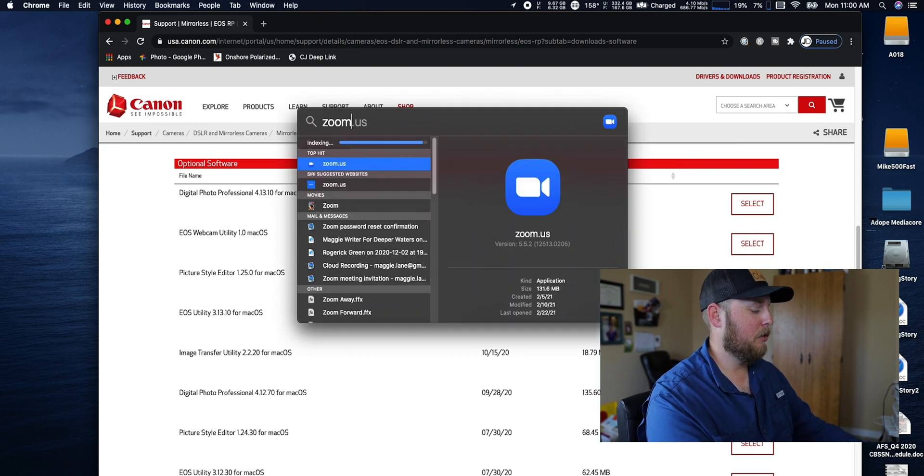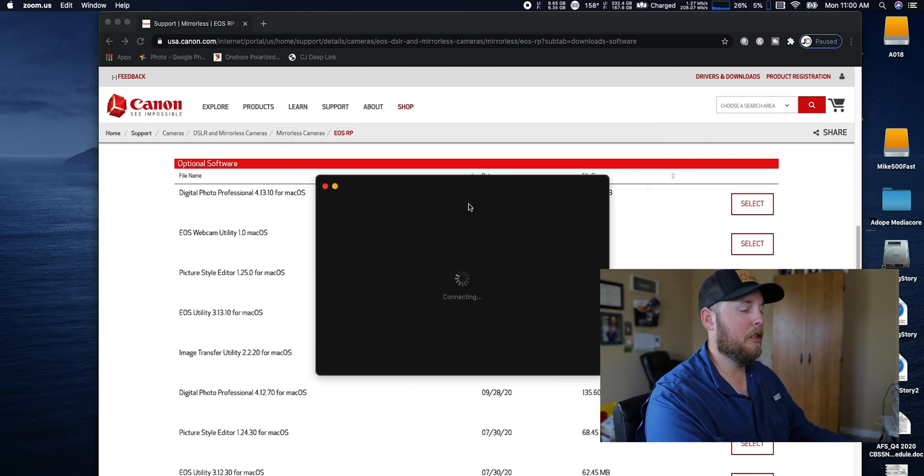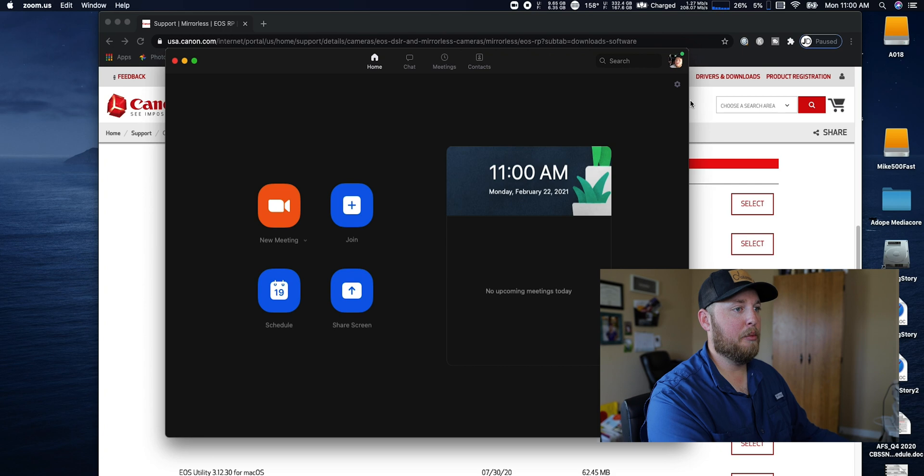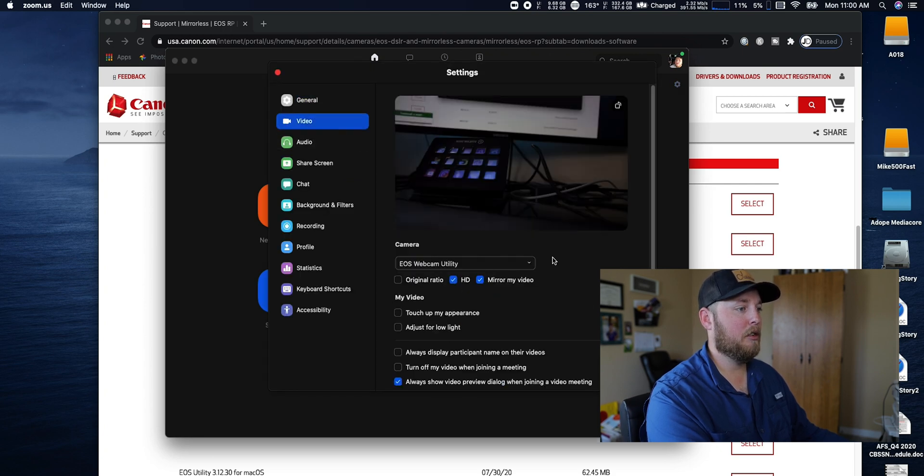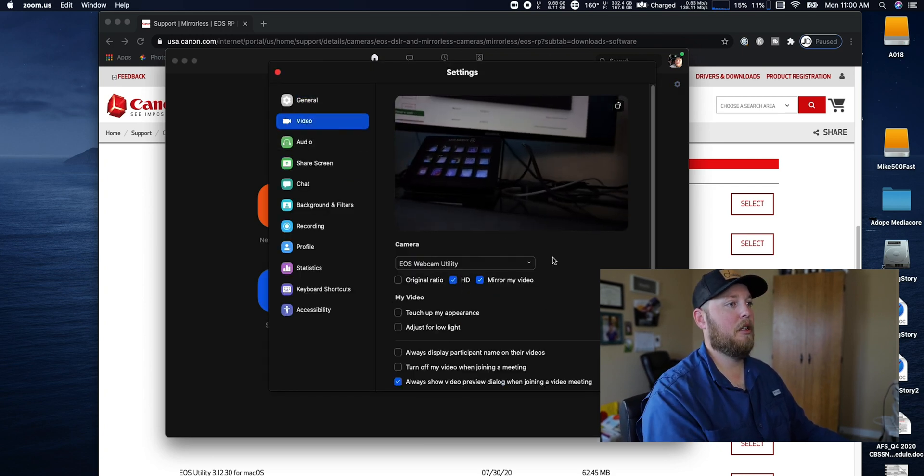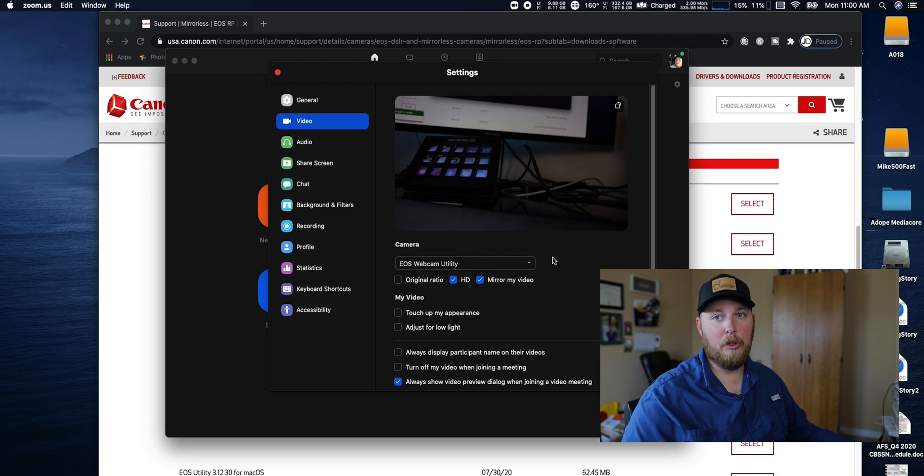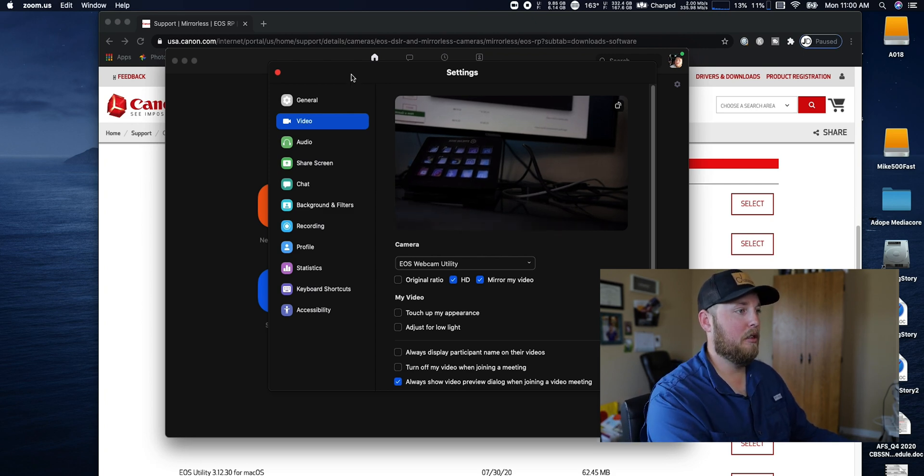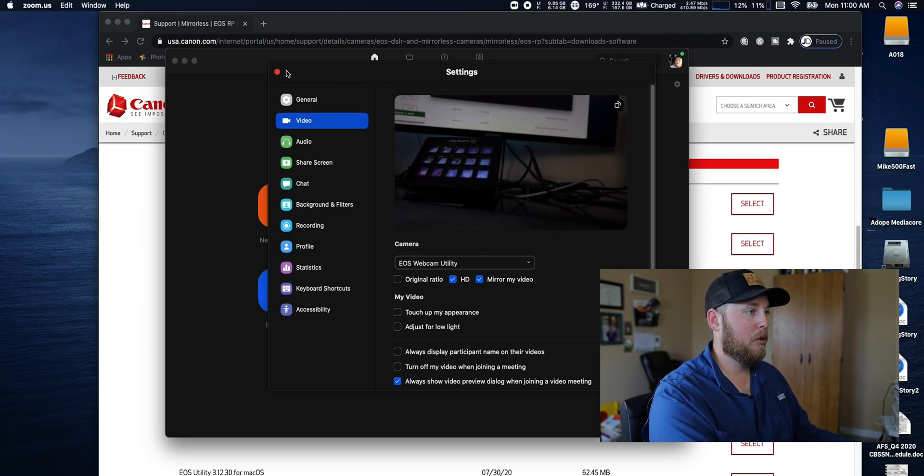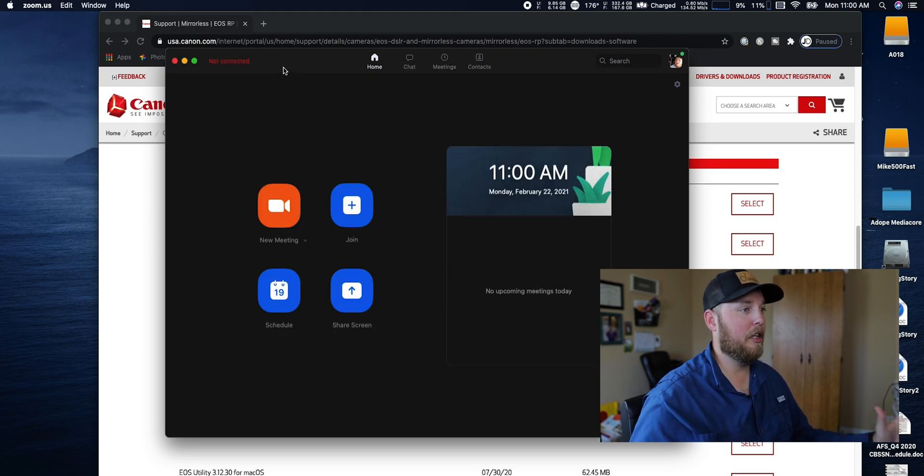Then you can close it out and then the camera is literally ready to go with no other programs open. It's just because that program is now on your computer, it just works. See, it just works now. Don't have to have no program open, nothing, no Canon program open, anything. It just works and it works great.